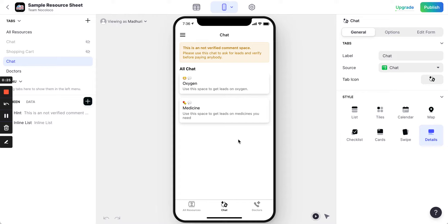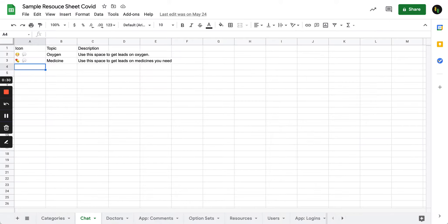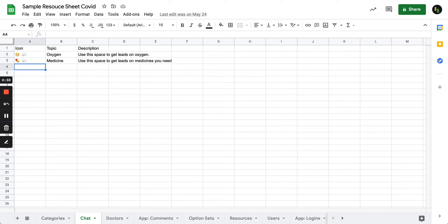First let's go to the Google sheet that is attached with this particular tab. So when I go to the Google sheet, I created a new sheet that says chat and I put an icon. This is simple emoji icons.